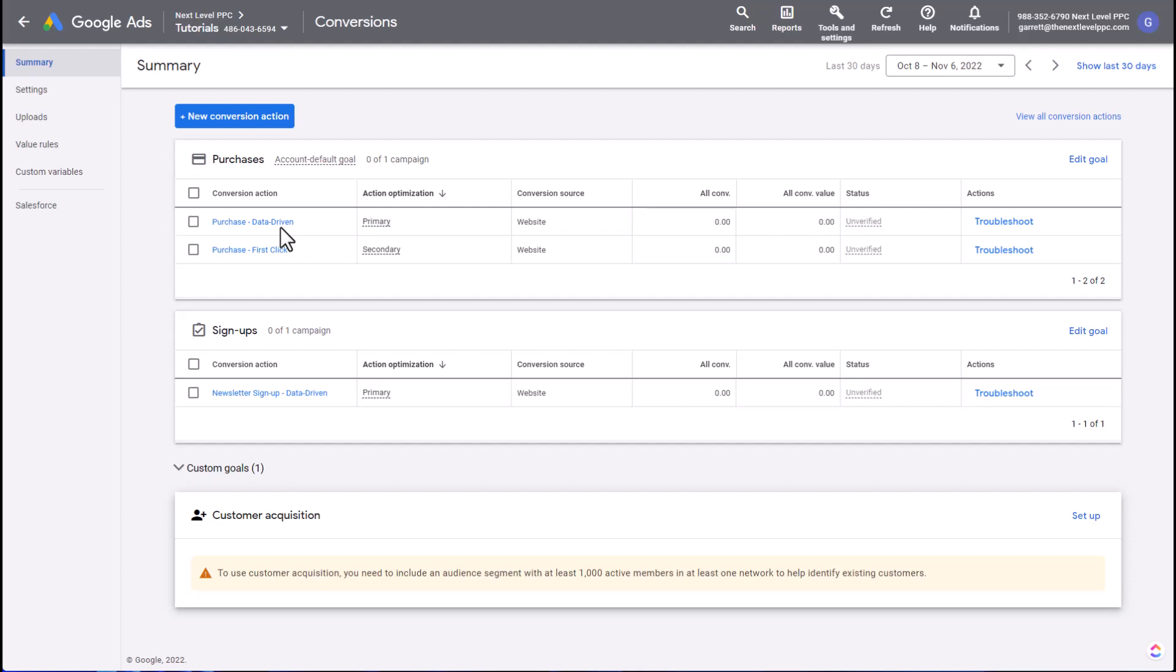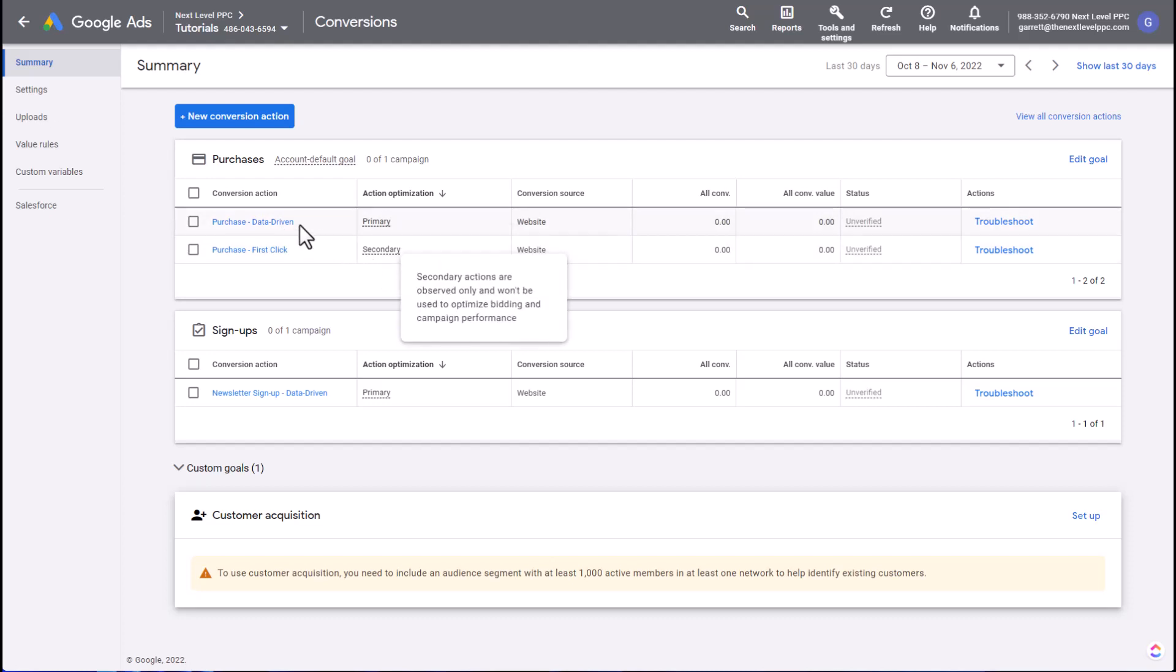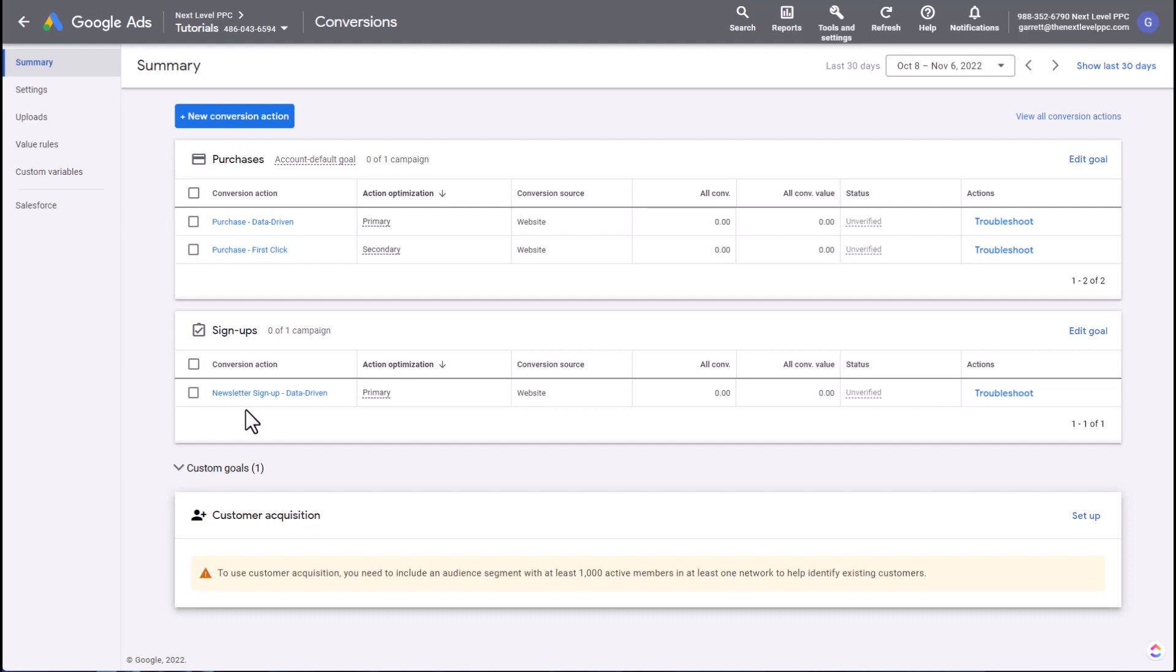But that would only apply towards that single campaign, and most other campaigns I might want to use data-driven. And there might be other actions on the website I also want to track and optimize towards, especially if this is the first time coming to the site. So that might be a newsletter sign-up or a lead form or a contact form or any other type of engagement. So the question then becomes: